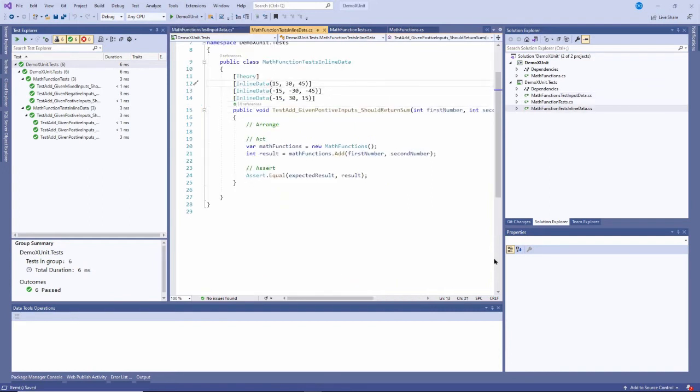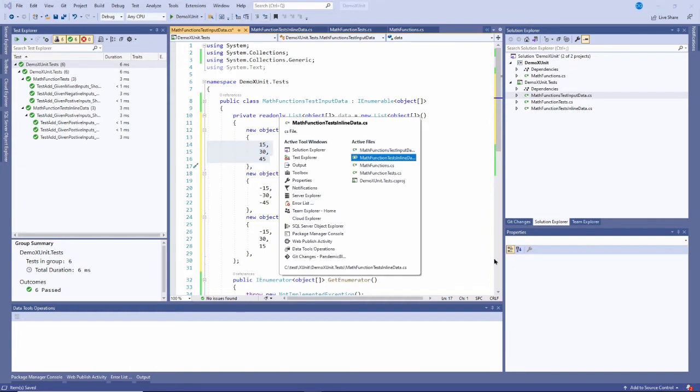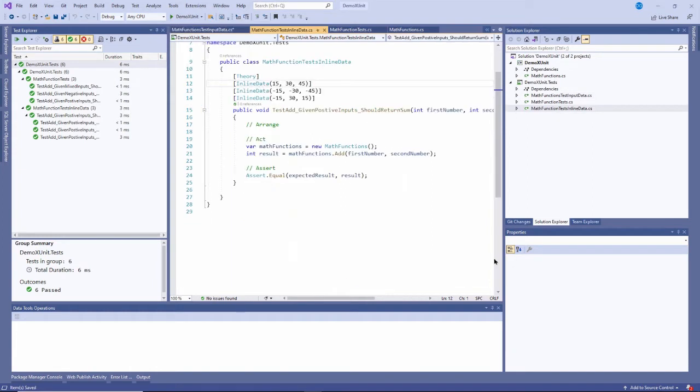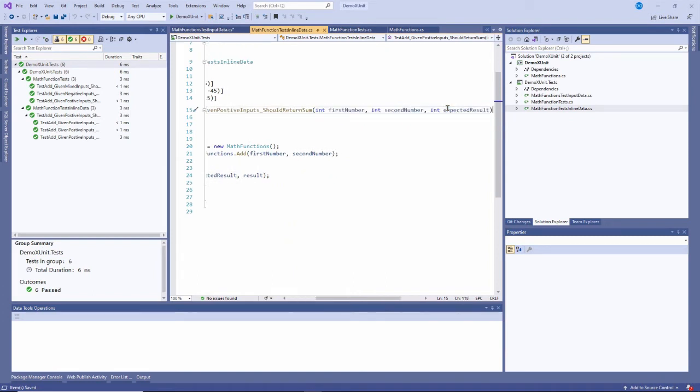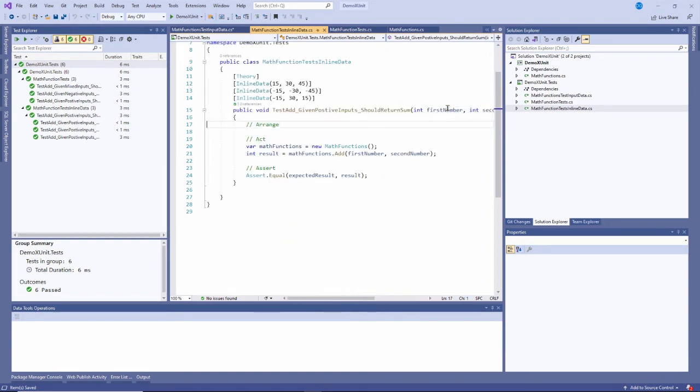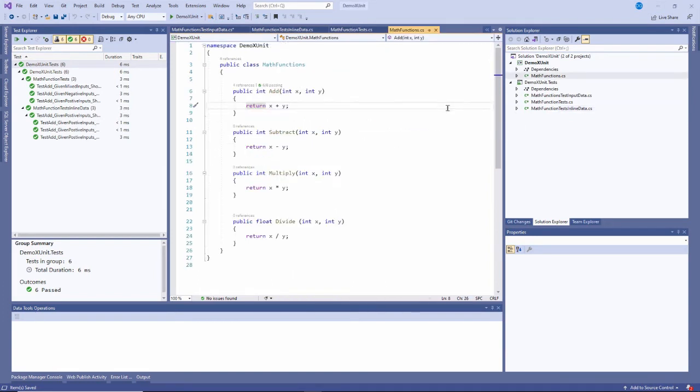Because I want this to be number one, input number one, this to be input number two, and this to be the expected results. That's what I'm doing right here. So you'll structure yours any way you want, but it has to match what these parameters are right here. The data types and the number of parameters, and of course, what the meaning of those parameters are supposed to be.